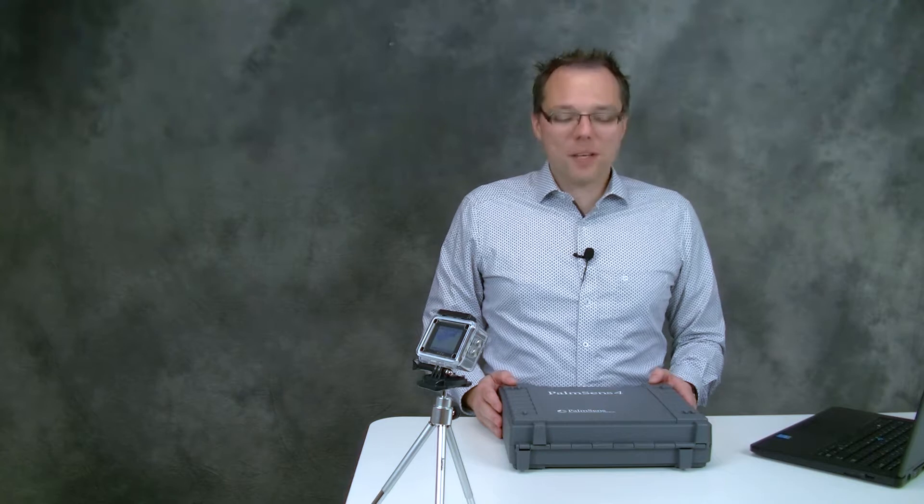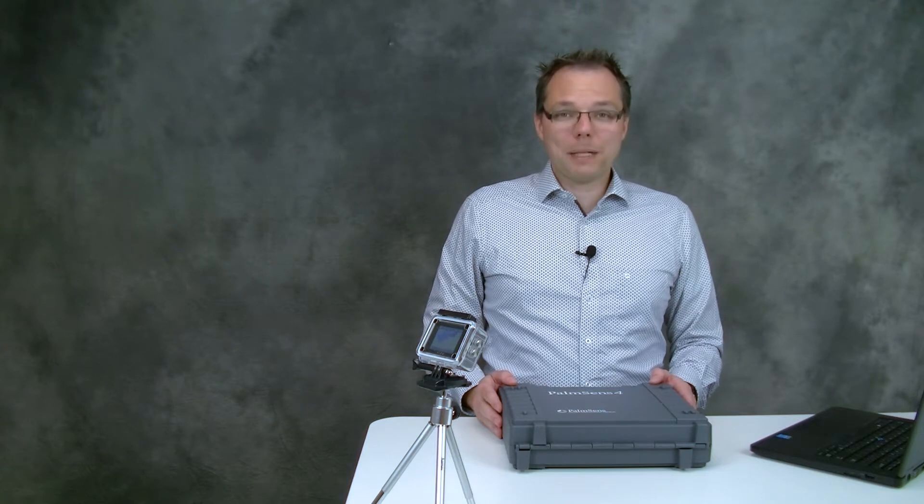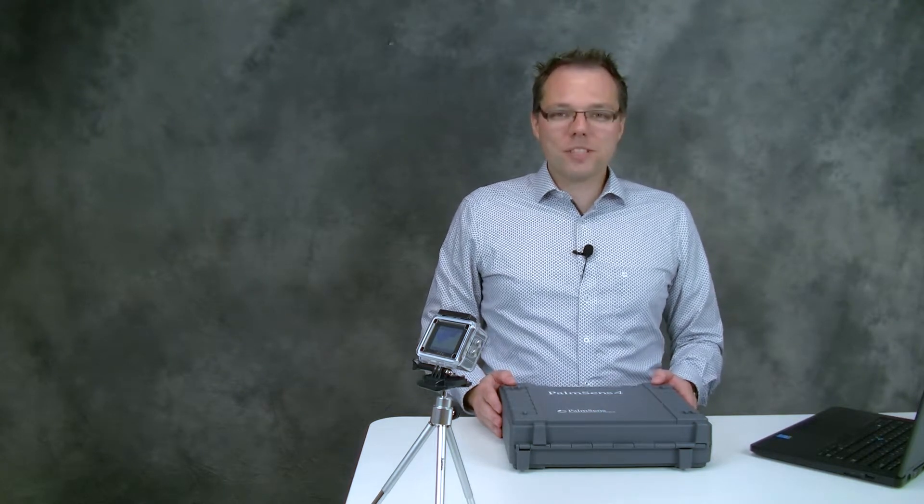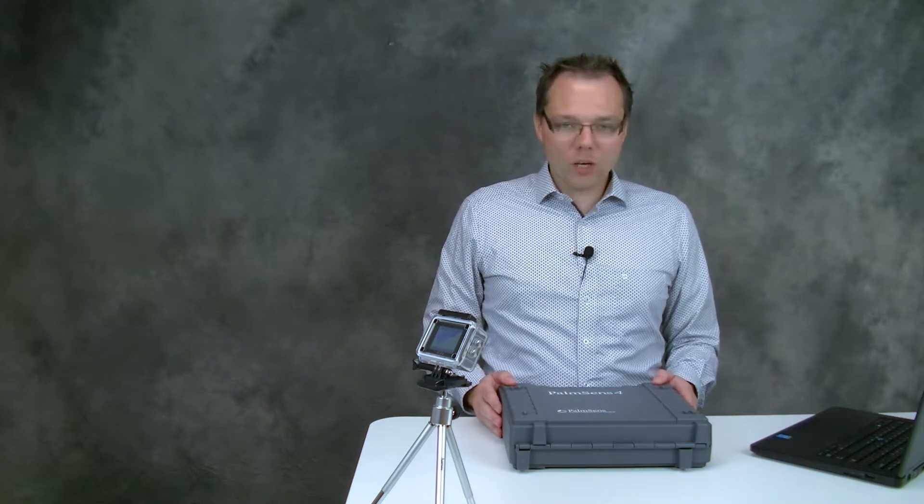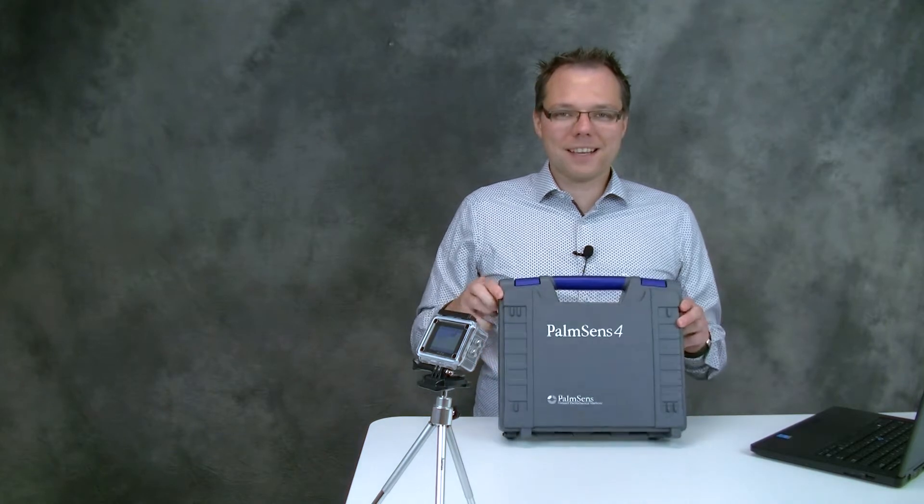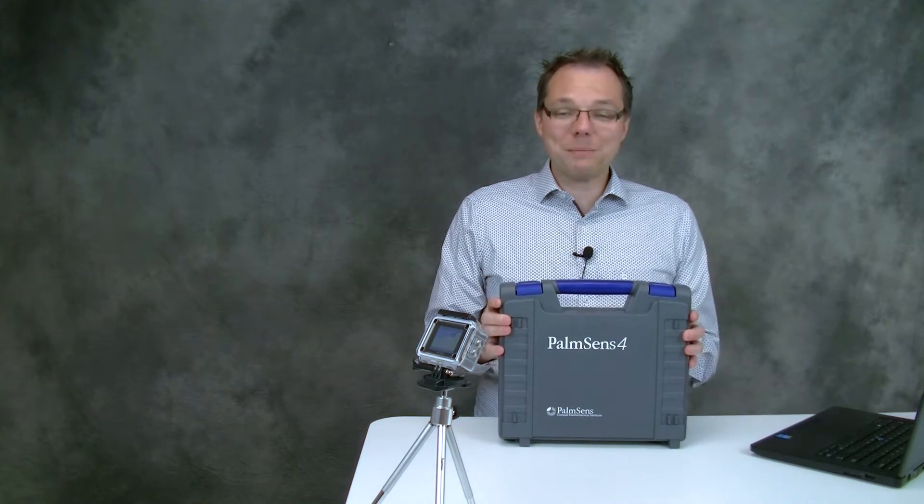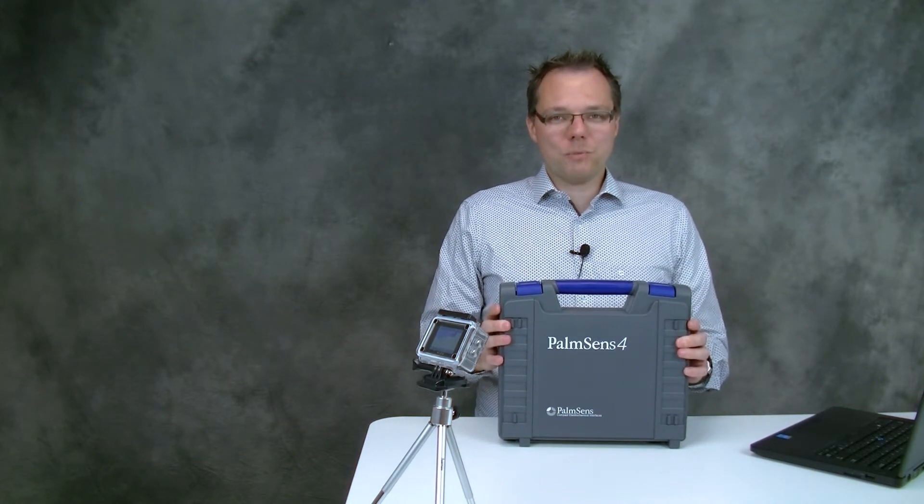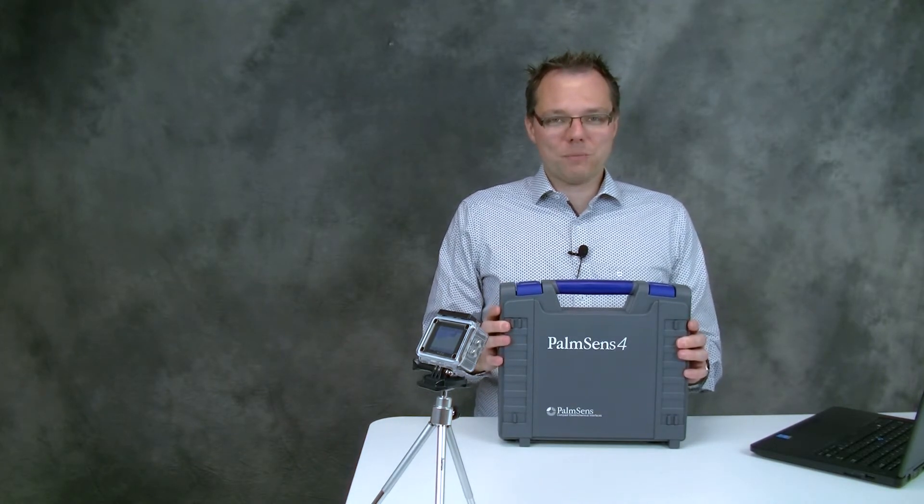Hello and welcome to this PalmSense unboxing video. Today we're going to look at what's inside the case of the PalmSense 4 and we're going to make our first measurement.